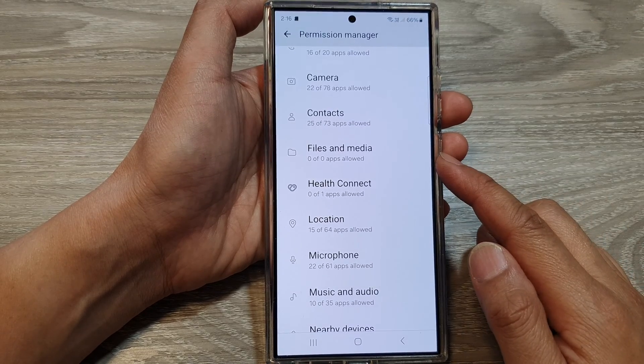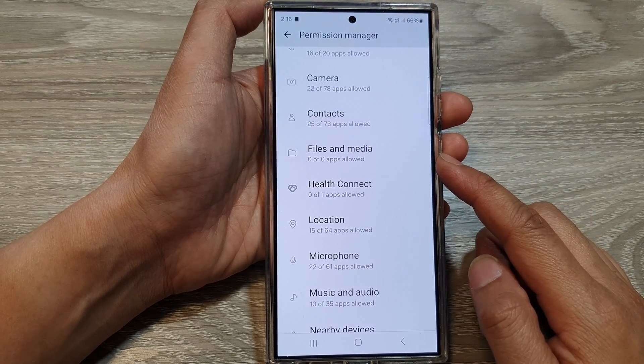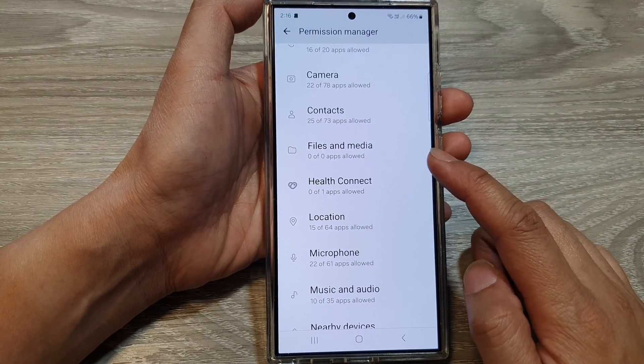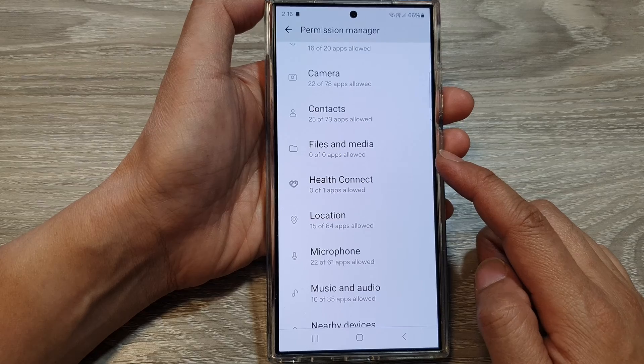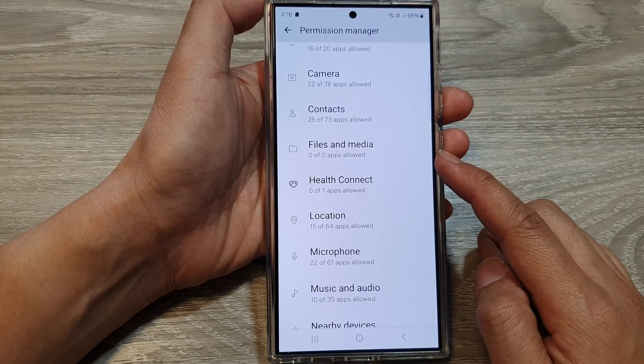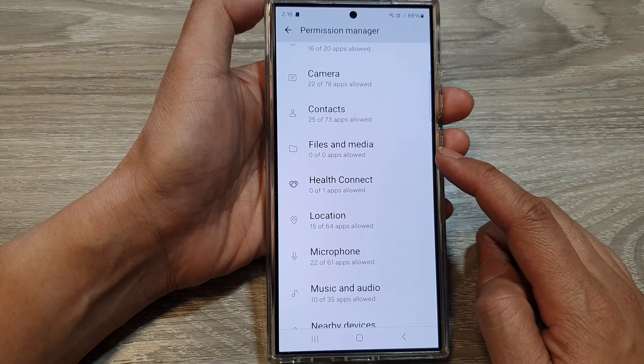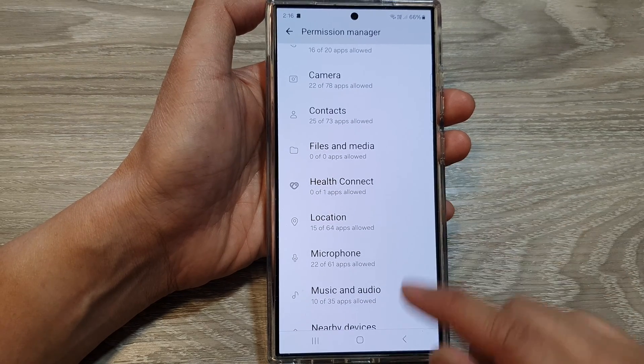How to allow or deny apps access permission to files and media on the Samsung Galaxy S24 series.